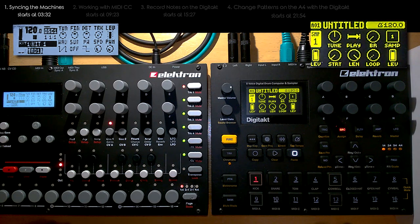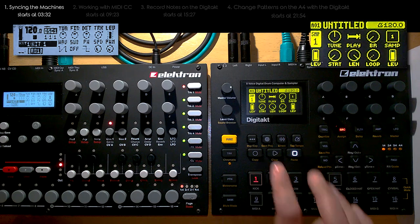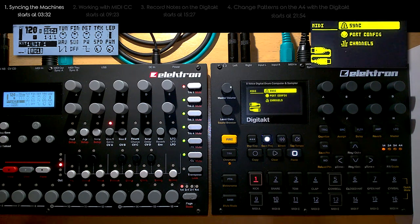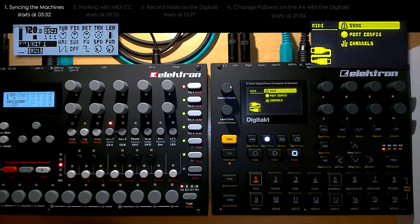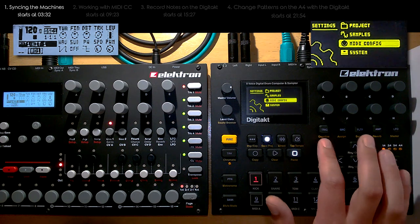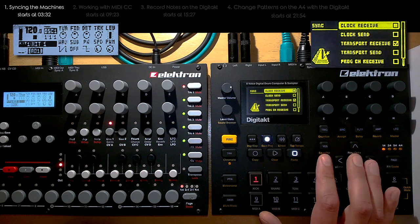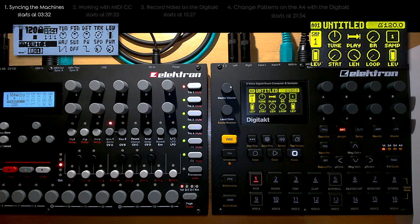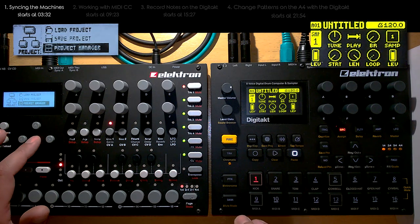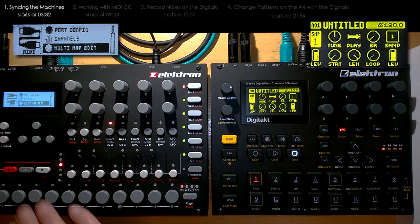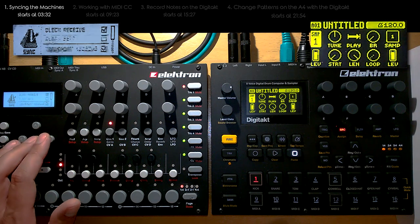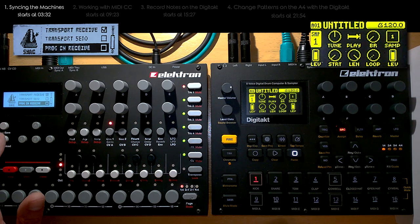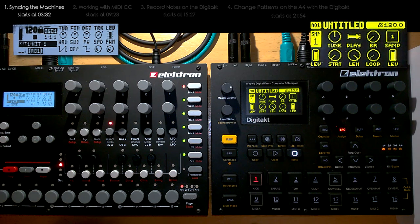First things first — we've created new projects on both machines. Now to sync them up: I go into the settings of the Digitech because I want the Analog4 synchronized to the Digitech. On the Digitech I go to Settings > MIDI Config > Sync, deactivate clock receive and transport receive, and activate clock send and transport send. On the Analog4 I do the same but vice versa — in Settings > MIDI Config > Sync, clock receive and transport receive are already active, while clock send and transport send are off. If I now hit play, the sequencer starts on the Digitech and also on the Analog4.